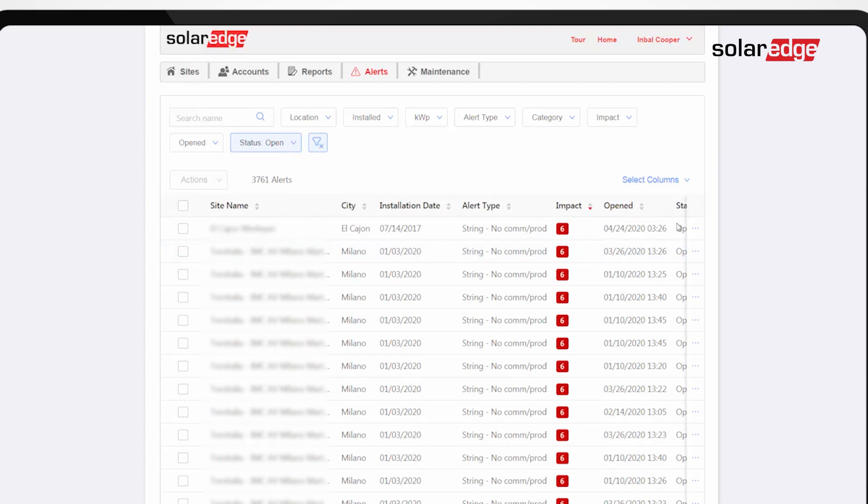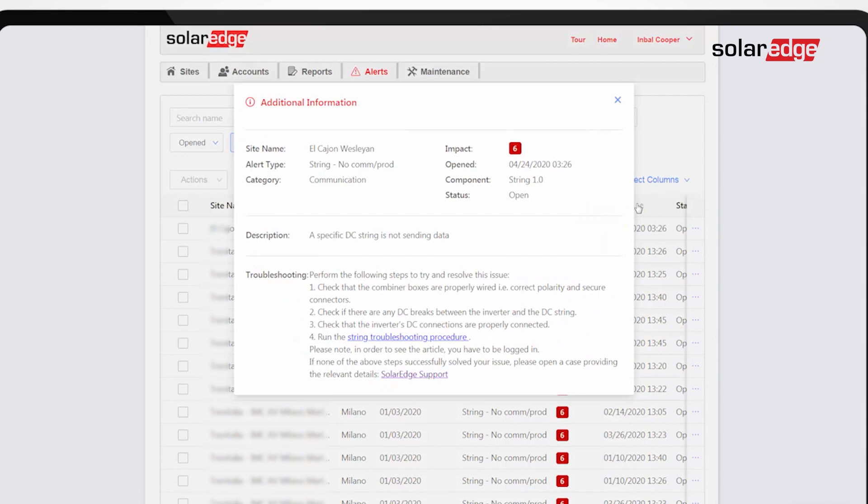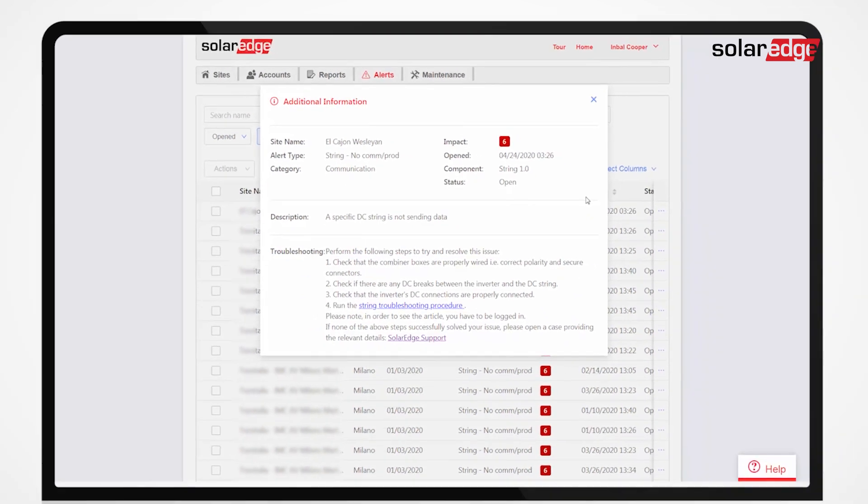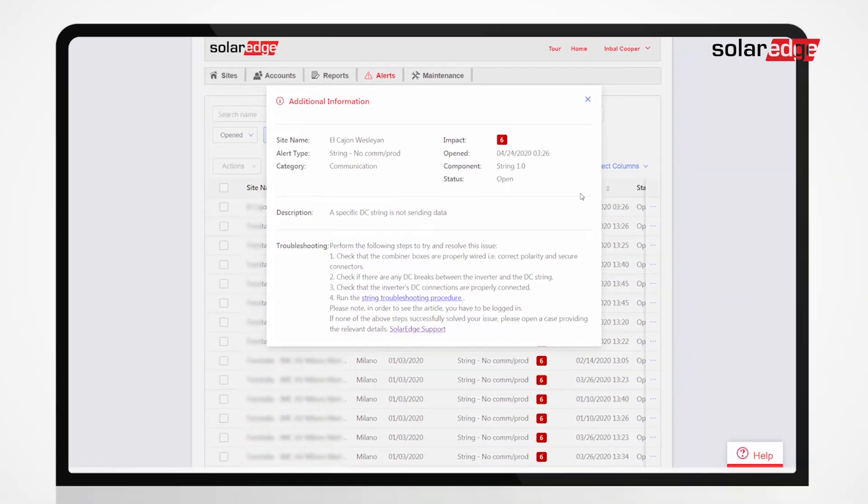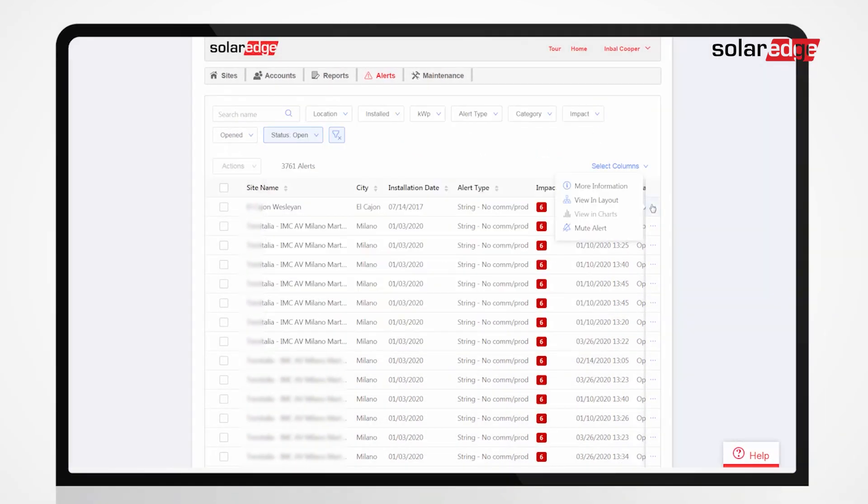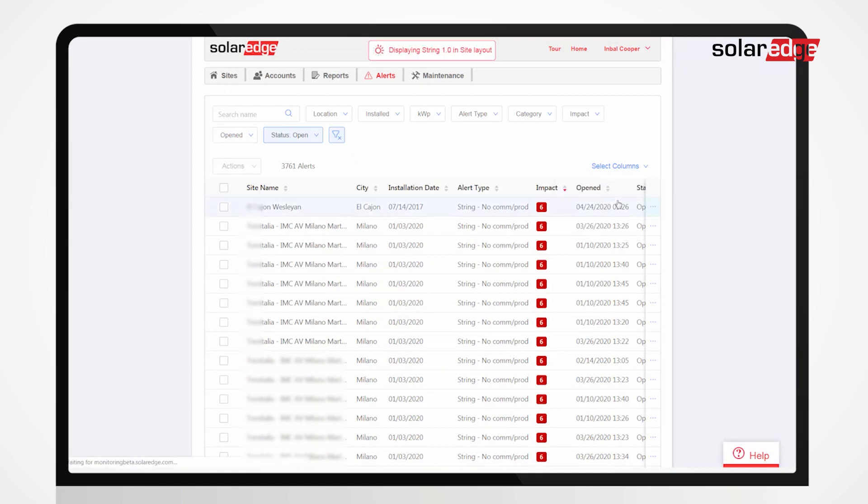Click the three dots to see more information about each alert, including its description and suggested troubleshooting, or to view the component in the system's layout or charts.